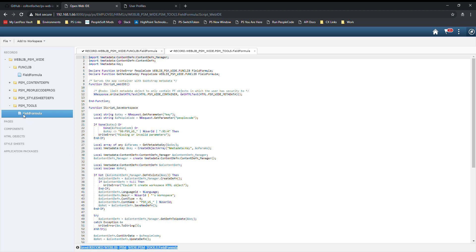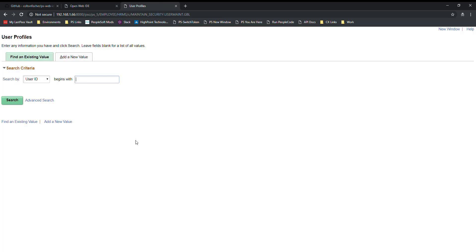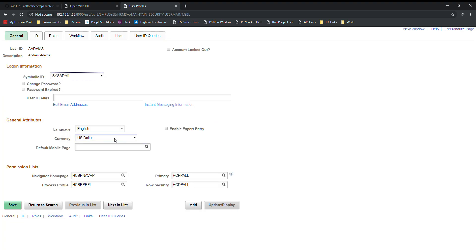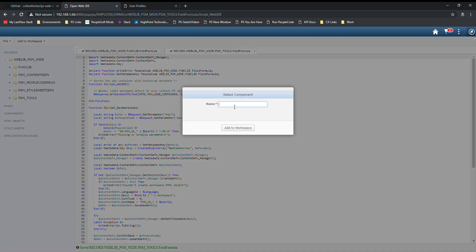If we want to make changes to applications within the PeopleSoft app, we can certainly do that as well. This is the user profiles component here. If we want to make a change to this, let's say to add a message box when the user opens this page, we can simply do that with this editor. We'll need to add the component to the workspace.